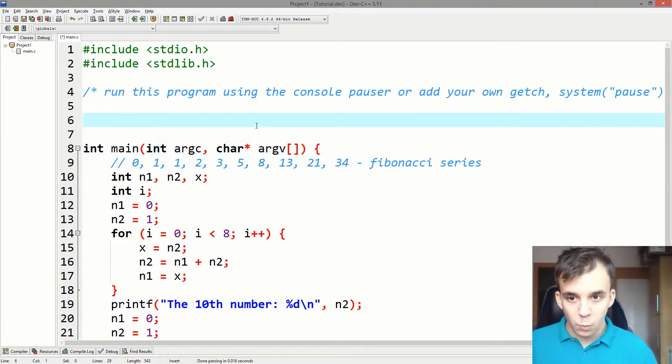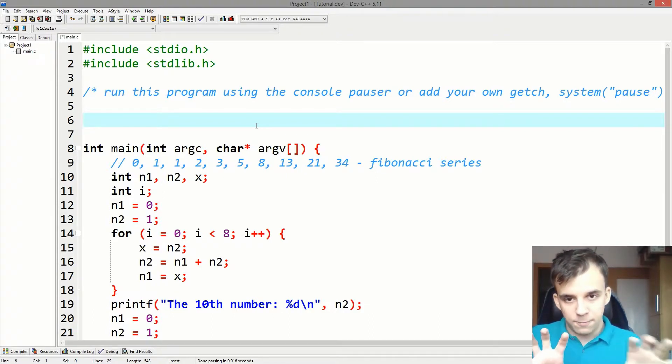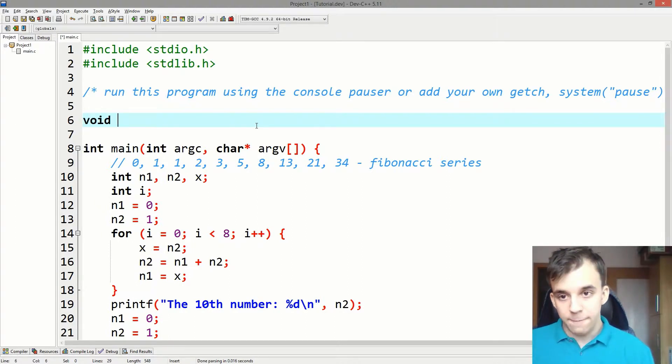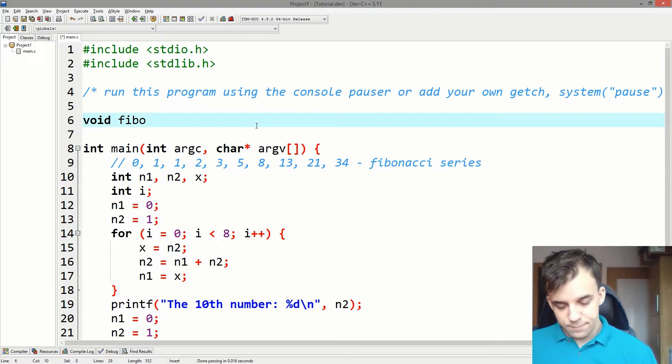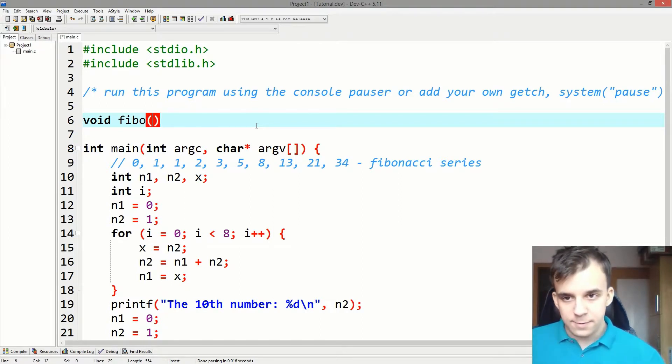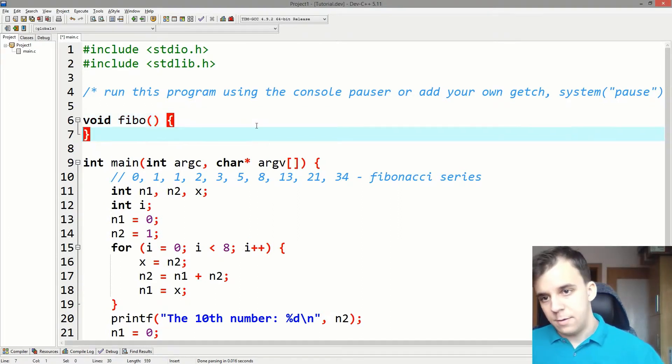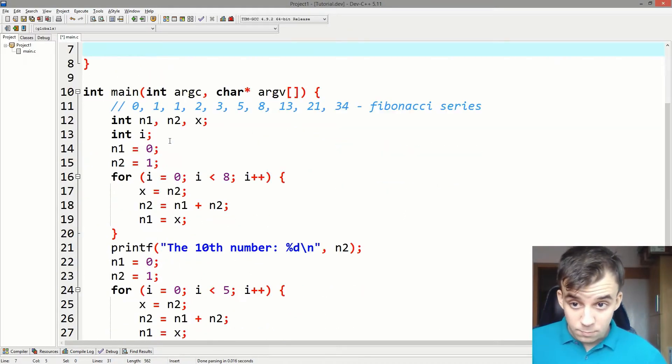I'm going to go into every single thing what it means, but first I'm going to type it out. So let's say void. Now let's say here FIBO and then in parentheses and then brackets.